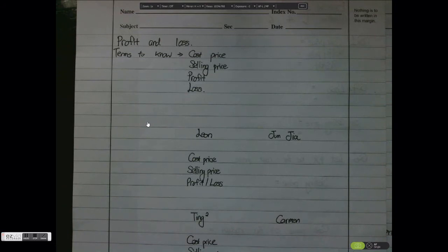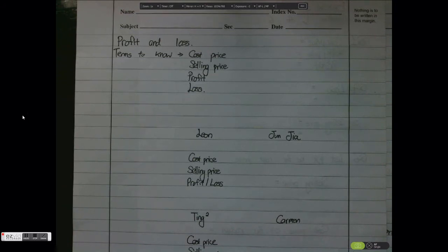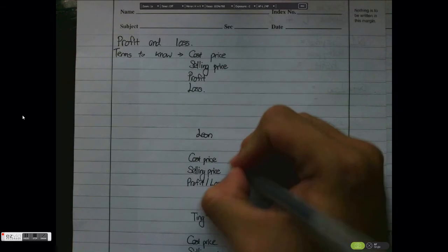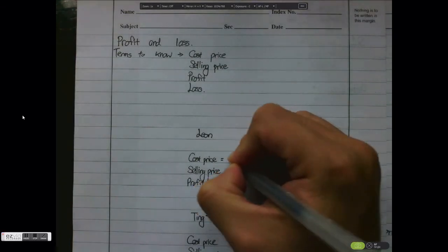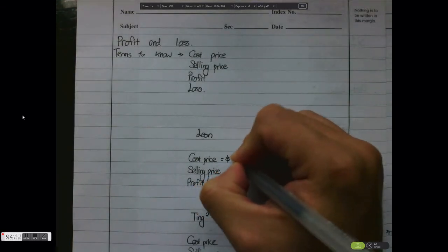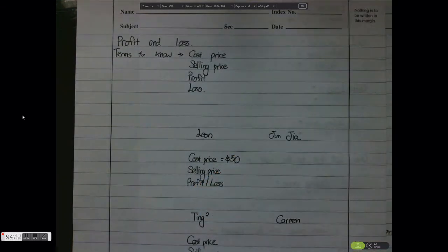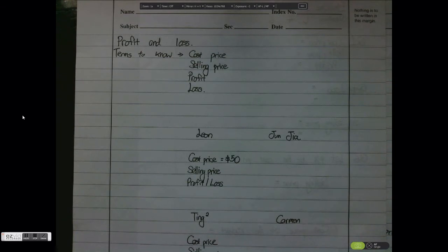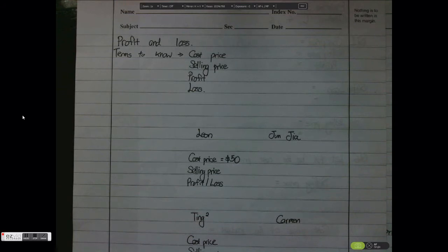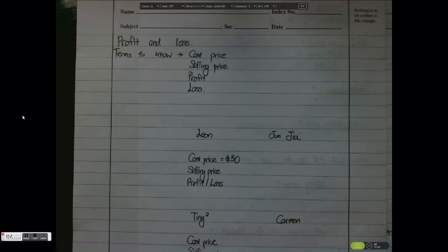Now then one day Junjian comes along, and he sees Leon's Scrabble set. He says, hey that is a very nice Scrabble set, I would like to buy it from you. Leon says okay, but I'm going to sell it to you for $55.